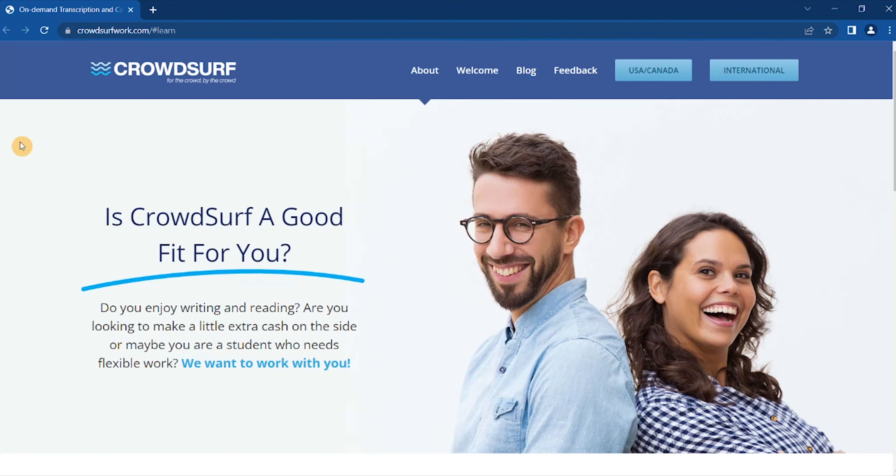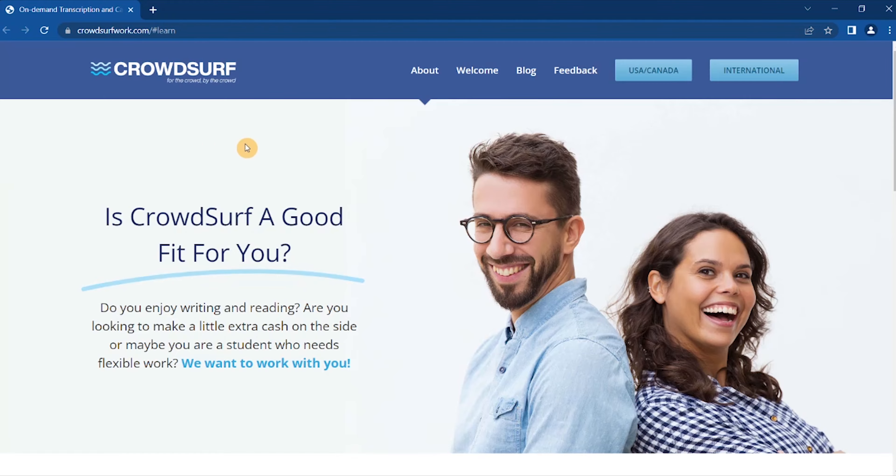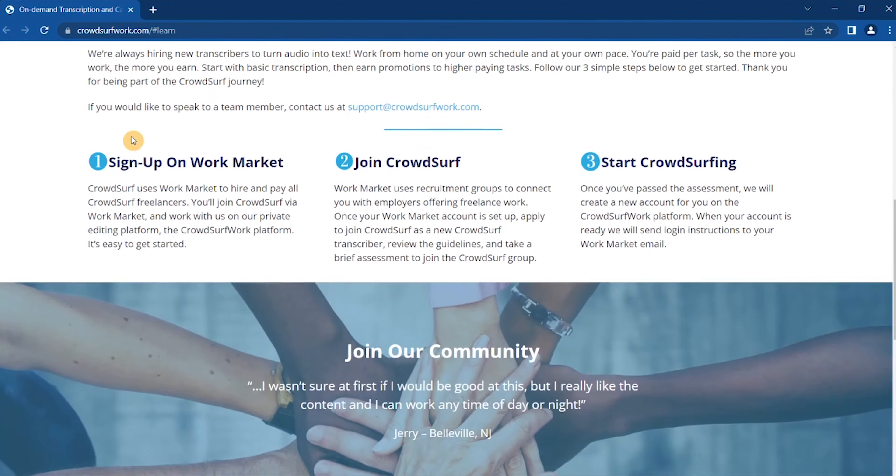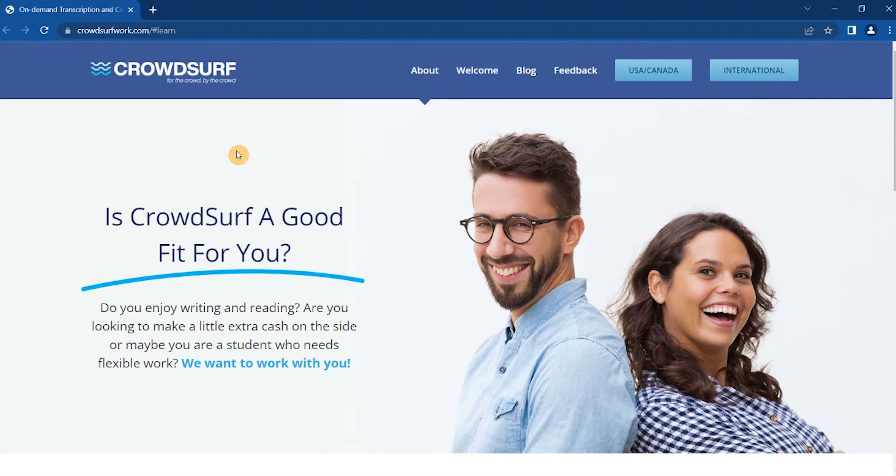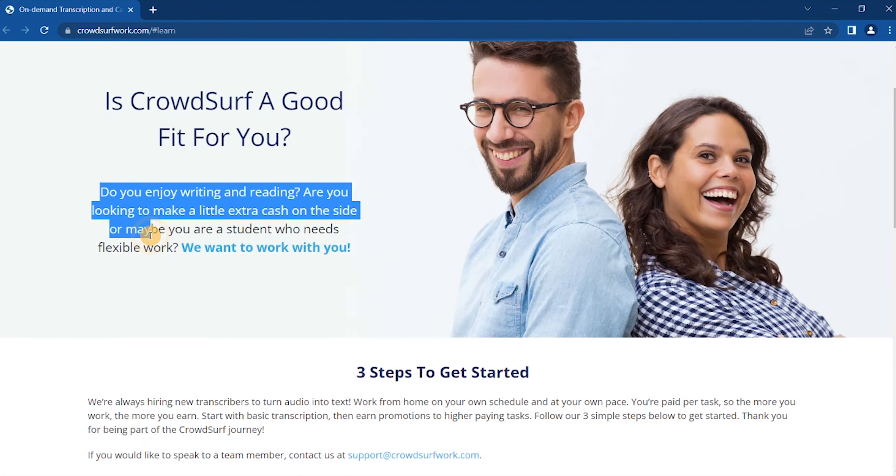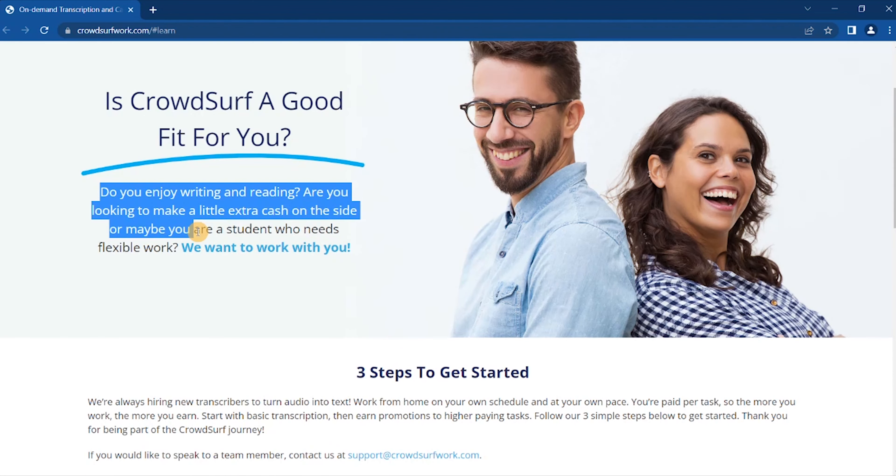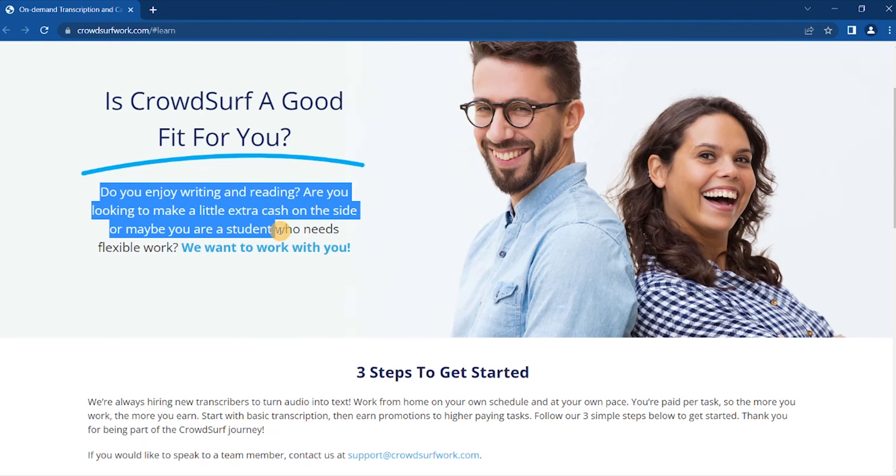First to make $26 per hour doing online transcription jobs for beginners, no experience, is a site called CrowdSurf. Now with CrowdSurf, runs through Mechanical Turk and gives you the chance of short transcription captions. Is CrowdSurf a good fit for you? Do you enjoy writing and reading?